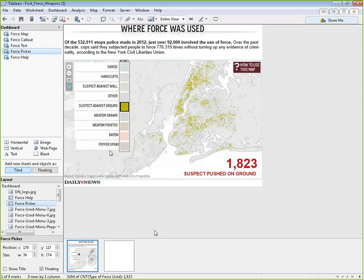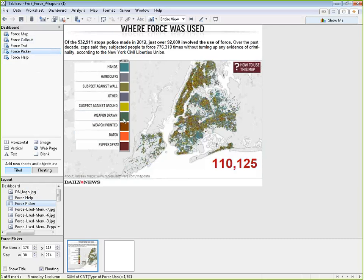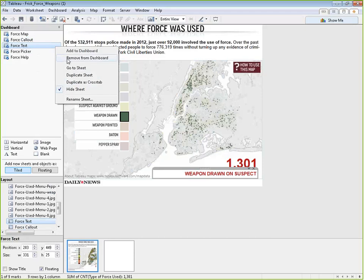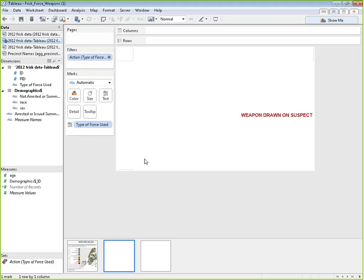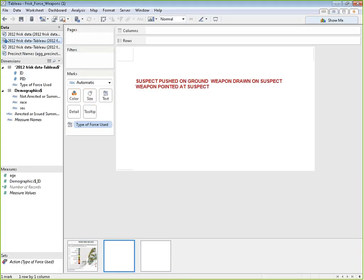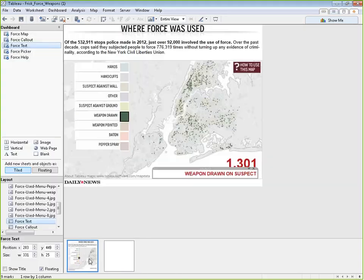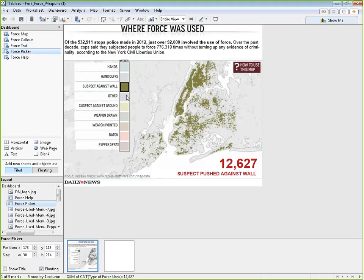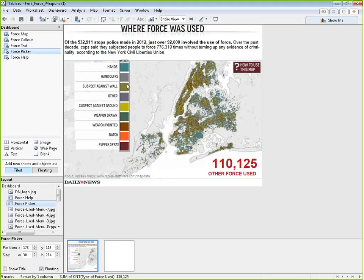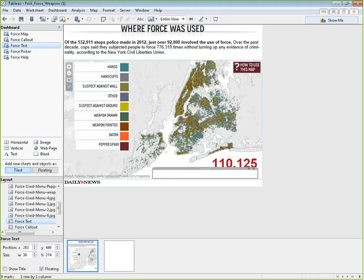What about the other callout box that changes the text? Let's go to that sheet — right-click and 'go to sheet.' All they did was put 'type of force' on the label or on text, and that's it. Then they have the filter action that's only showing one thing. If I take off this filter action, you can see it shows all of them at once. When I click one, it goes back to being filtered. So that's all it takes to build callout text — just take the piece of text you want and put it onto text. A really easy way to call out certain things.